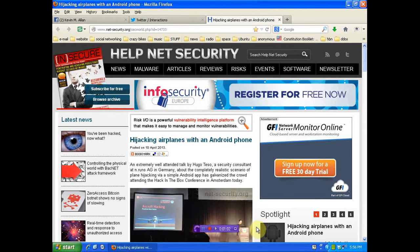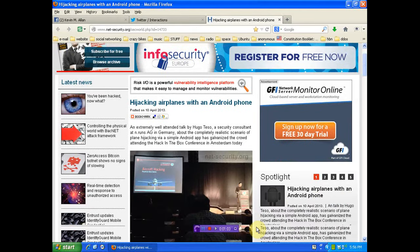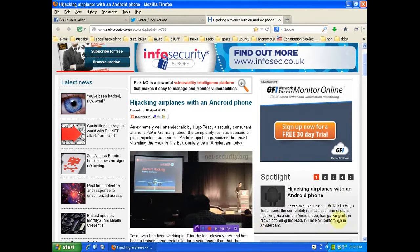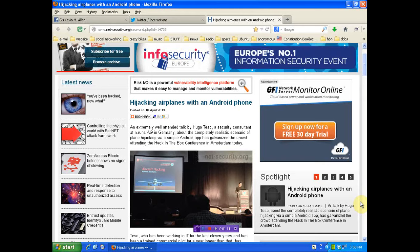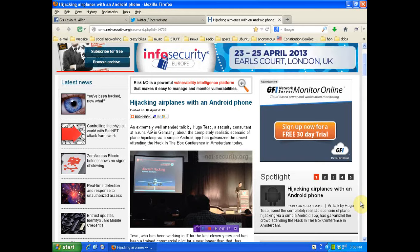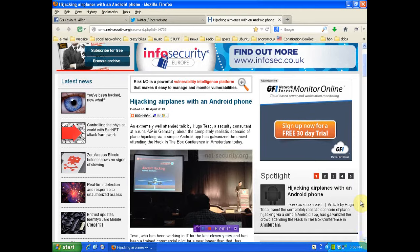Extremely well-attended talk by Hugo Tesso, a security consultant at N.Runs AG in Germany, about the completely realistic scenario of plane hijacking via a simple Android app, has galvanized the crowd attending the Hack in the Box conference in Amsterdam today. And this was posted April 10th.